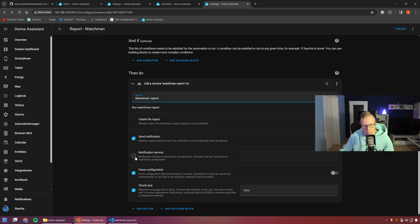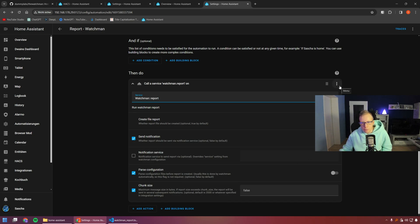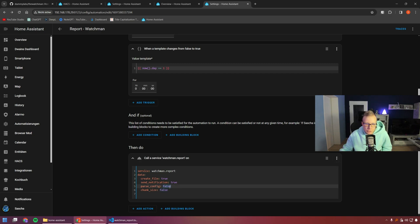You can also override the notification service set in the general configuration — instead of notify.telegram, you could use notify.discord or any other service. The 'parse configuration' option is false by default, and the chunk size normally doesn't need changing. If your message is so long that chunk size is a concern, you have more serious problems with missing entities.